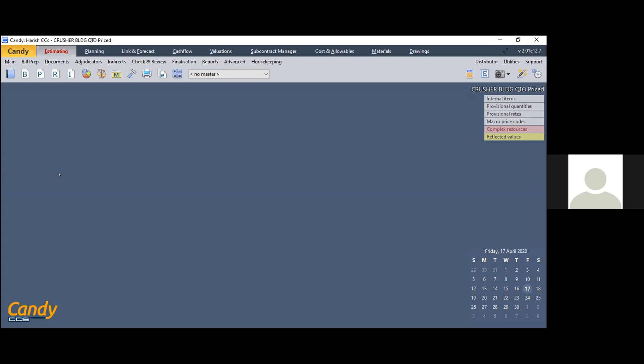Currently, many clients use Excel sheets for estimation, and for planning they use other software like Primavera or MS Project. So for each and everything, you are using different entities. Candy is a tool which brings all these features into one software. This software has been around for the past 40 years, with continuous research and development behind it.